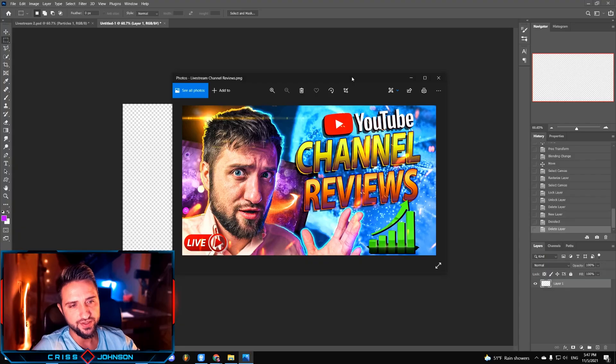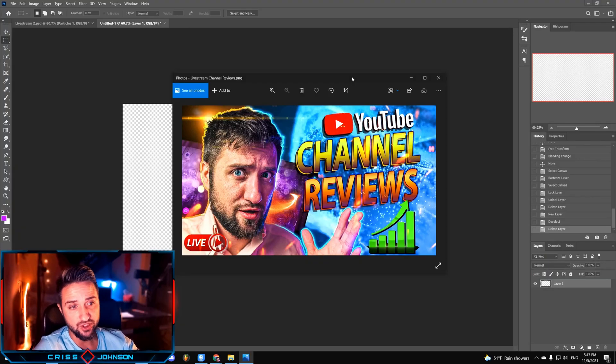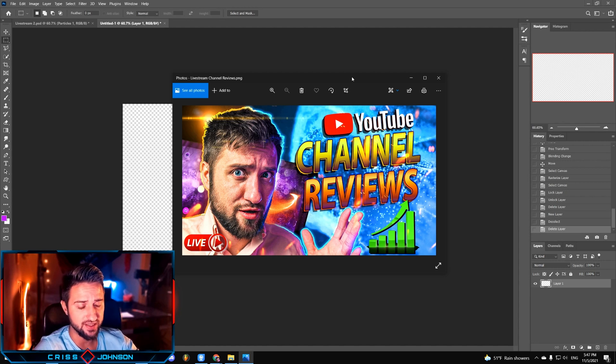So let's create a thumbnail in Photoshop. This is gonna be a long video because I wanna show you step by step how I create my own thumbnails and how I help others to improve their thumbnails. This is a thumbnail I've created for my live stream channel reviews, and today we're gonna try to recreate it step by step in Photoshop.